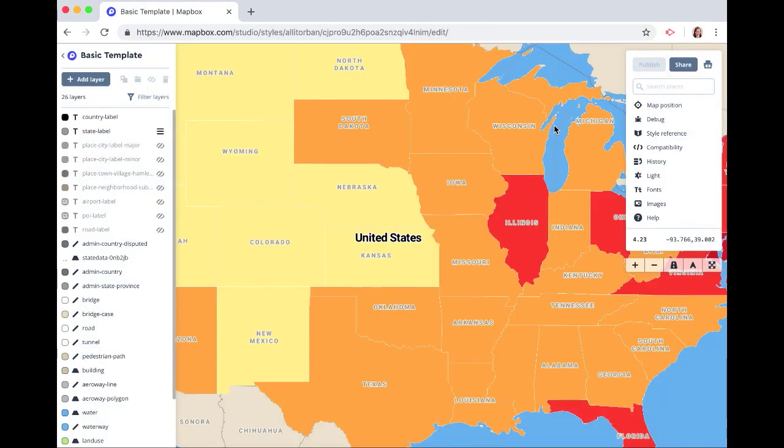So there you go. Now you know how to create a choropleth map. Thanks for using Mapbox and keep building.